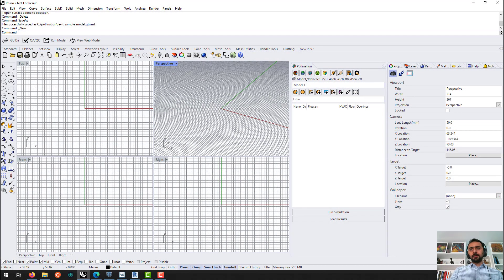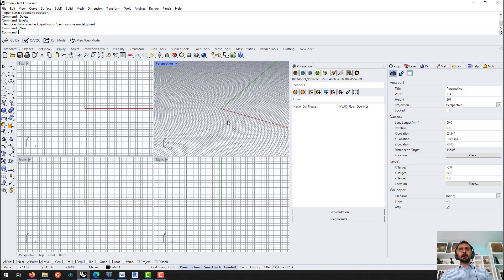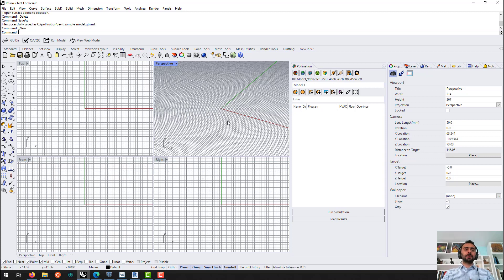This is our pollination plugin for Rhino, which basically makes Rhino a full-fledged energy and environmental simulation interface.